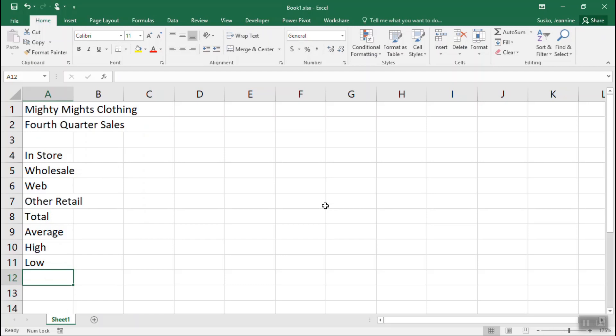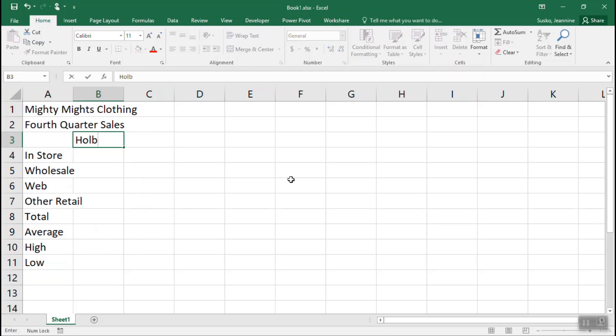We're going to start in column B by clicking in cell B3 and enter our label, Holbrook. Press the Enter key, and starting in cell B4 we'll be entering some numbers. The thing you want to remember about entering numbers in Excel is that you only need to enter the core number, the decimal point, and the decimal places. We'll add all of the dollar signs and some other formatting a little bit later on.